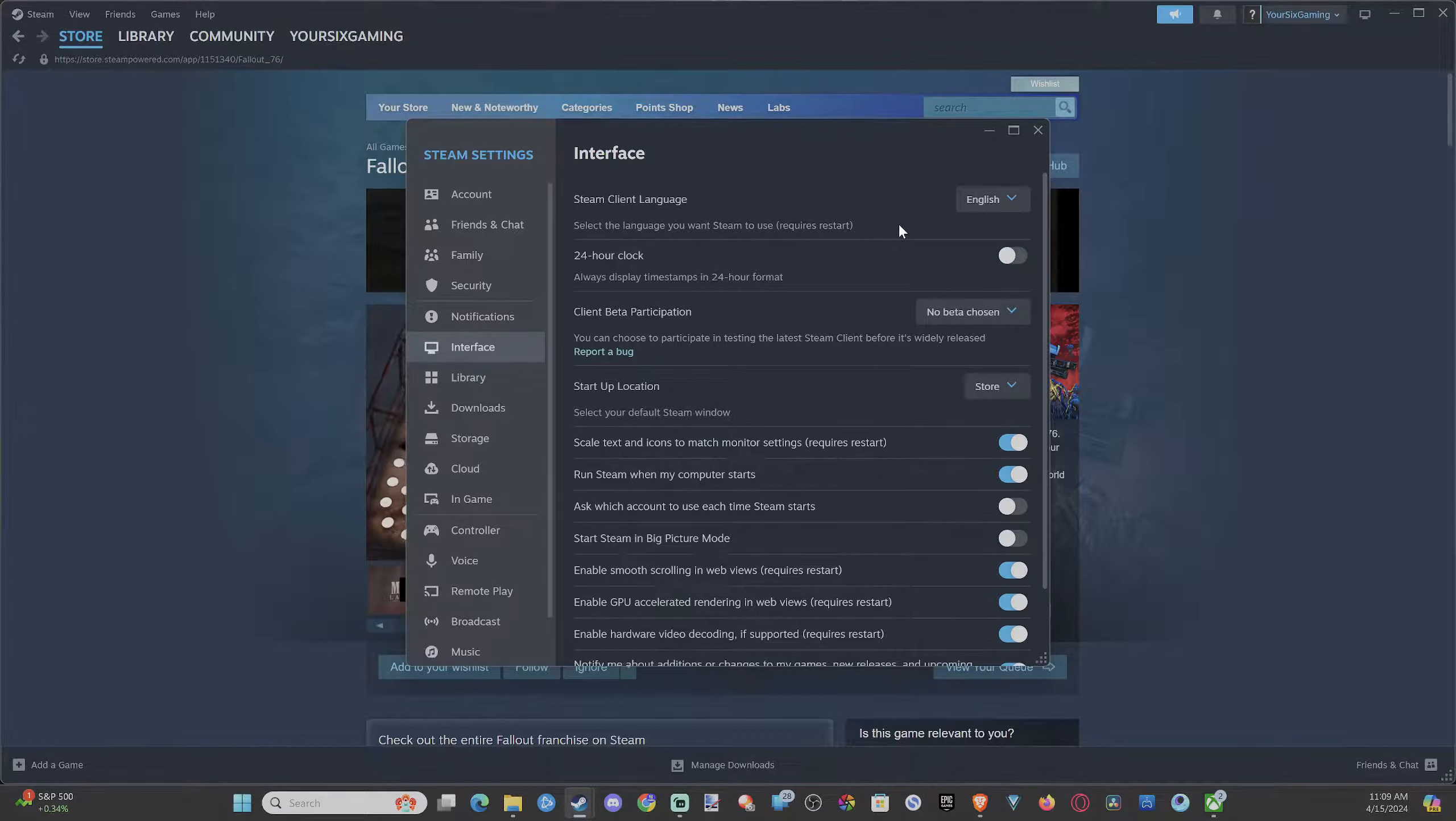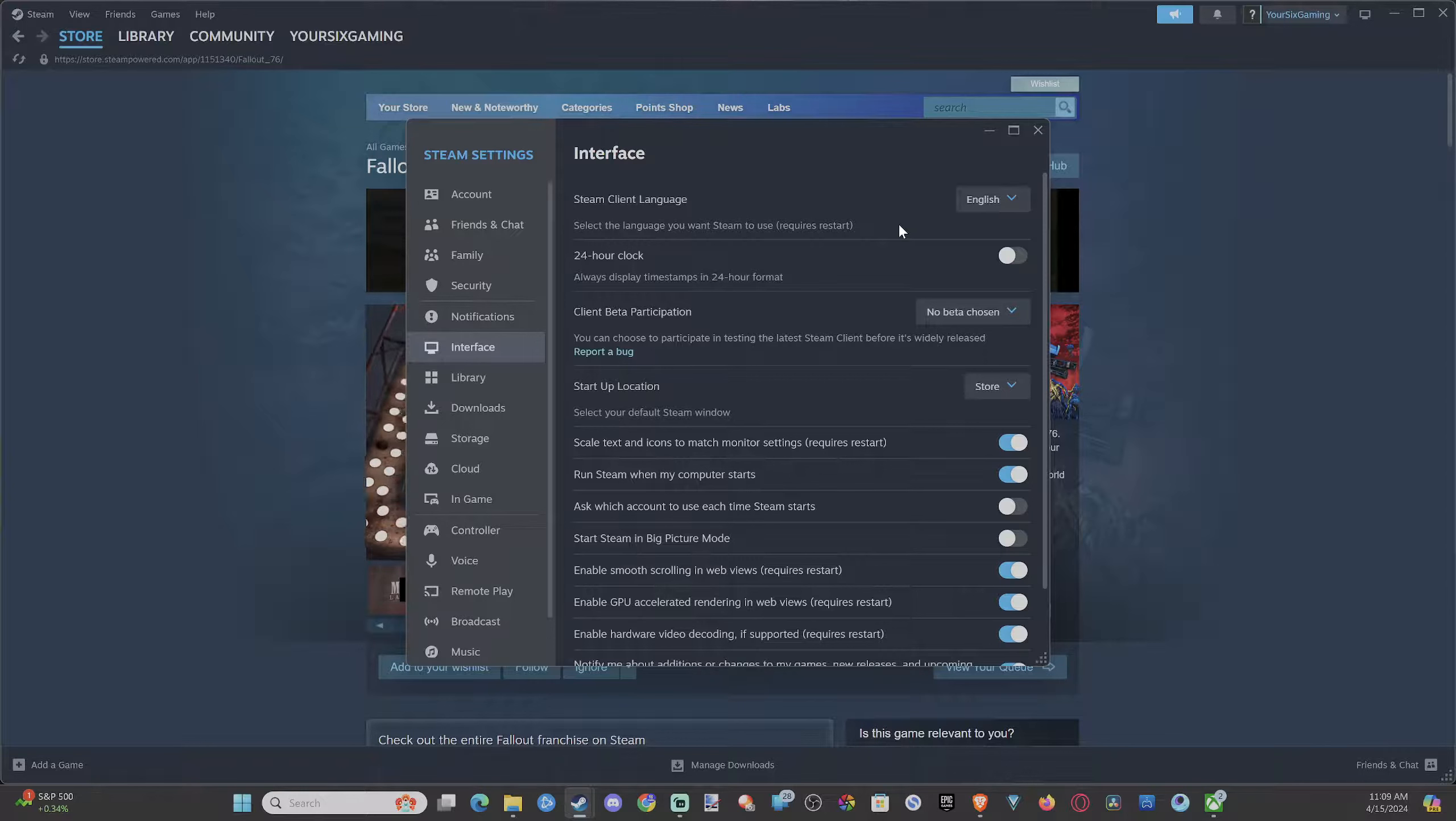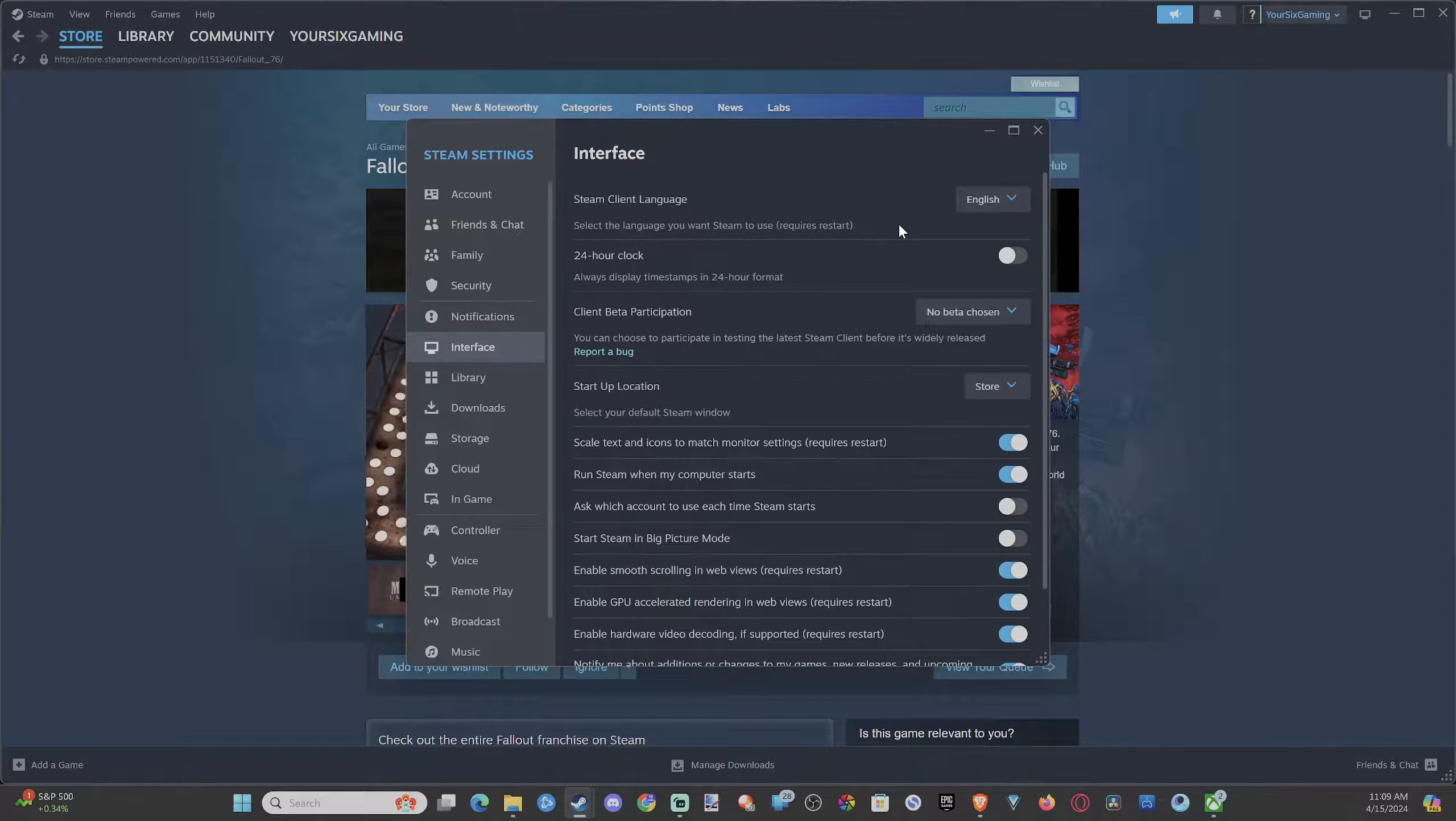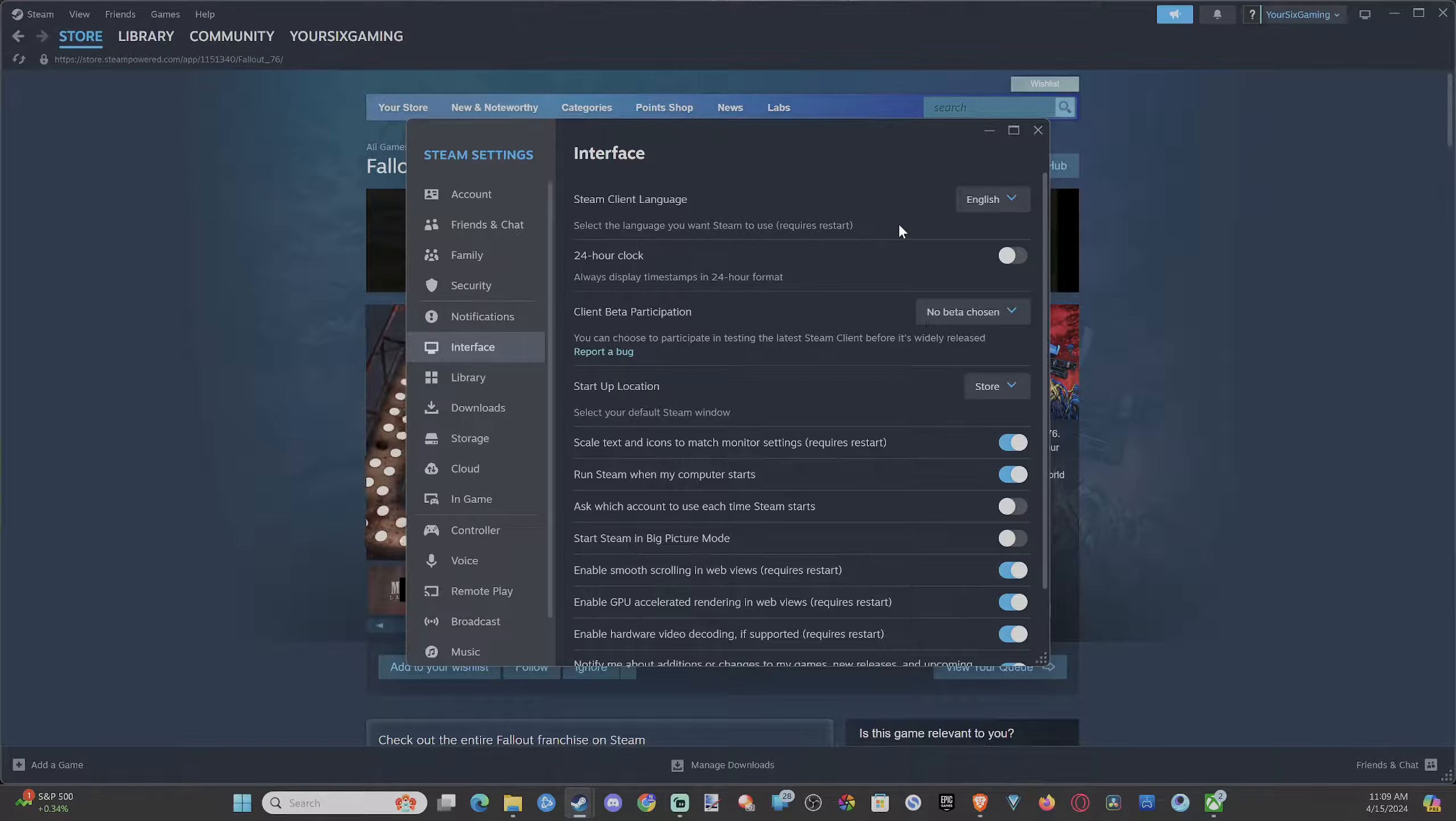We're on through these, I don't see Tagalog or Filipino or anything like that. So these are the languages that we do have on here. So might be limited to what you want to go ahead and change it to.